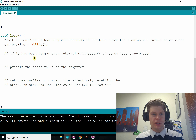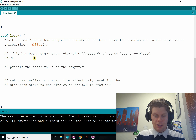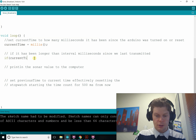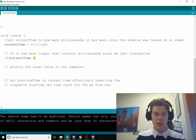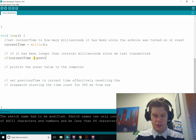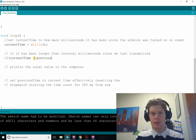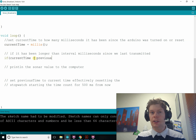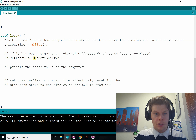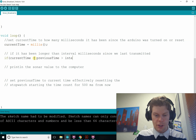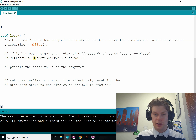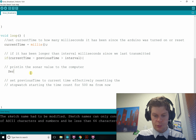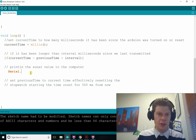Then we do exactly what we did in digital hourglass. We check if it has been greater than our interval — greater than 500 milliseconds since we last sent a transmission. We do that with simple subtraction: take current time and find the difference between that and previous time, which is either when the Arduino turned on or when we last sent a transmission. If that difference is greater than our interval, we proceed. We want to print the sonar value to the computer — we can do this all in one line.